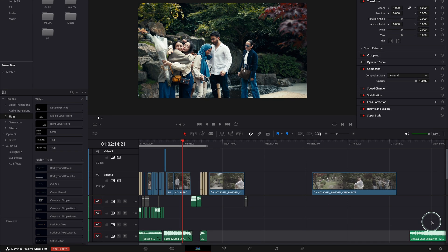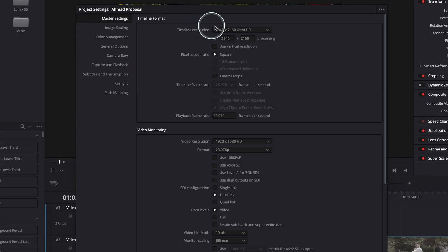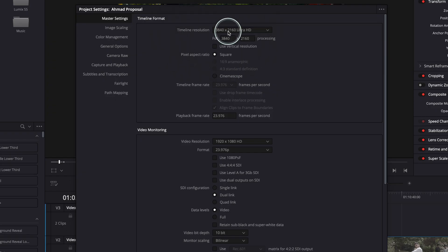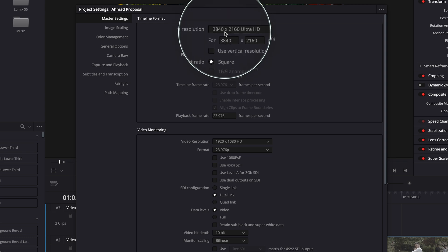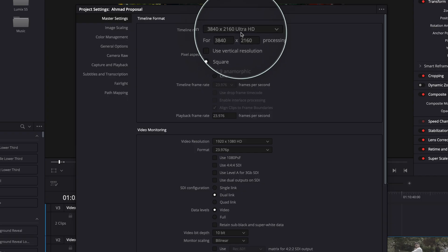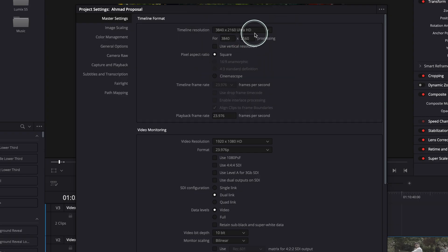I'm going to show you quickly how this is done. Basically, if you go to DaVinci Resolve, in the right bottom corner go to the gear icon and go to master settings. On master settings you can see timeline resolution. Here you will determine your resolution and the aspect ratio. So the aspect ratio of my timeline here is 4K and it's 16 by 9. Why is it 16 by 9? Because it's Ultra HD — 3840 by 2160 is Ultra HD, and that is 16 by 9.